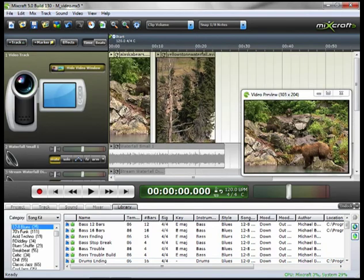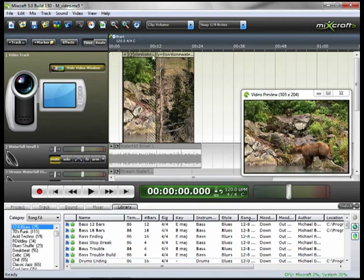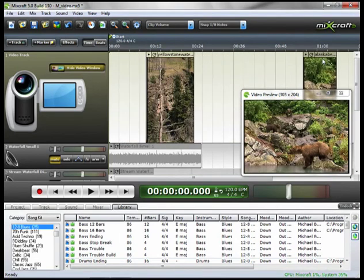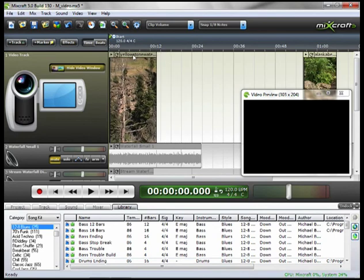I'm going to zoom out just a little bit. And my first video clip that I want to use is the waterfall, which on our timeline is the second clip. So I'm going to click and hold and drag the bear video out of the way. And I'm going to move the waterfall up front.